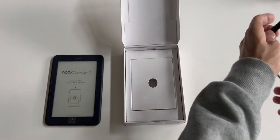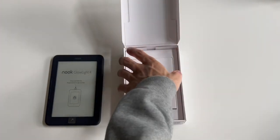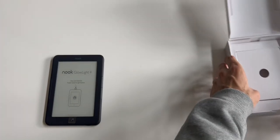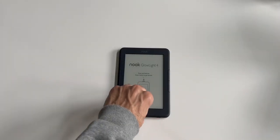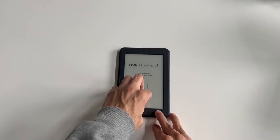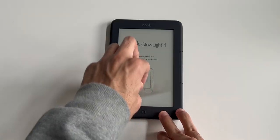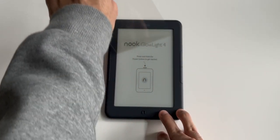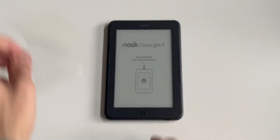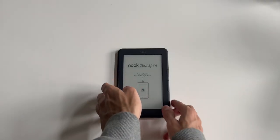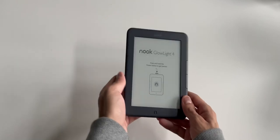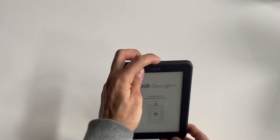But anyways, now let's put all of this stuff aside and let's take a closer look at the Glow Light 4. So let's remove this wrapping. Once again, it's really light. The power button is up top.